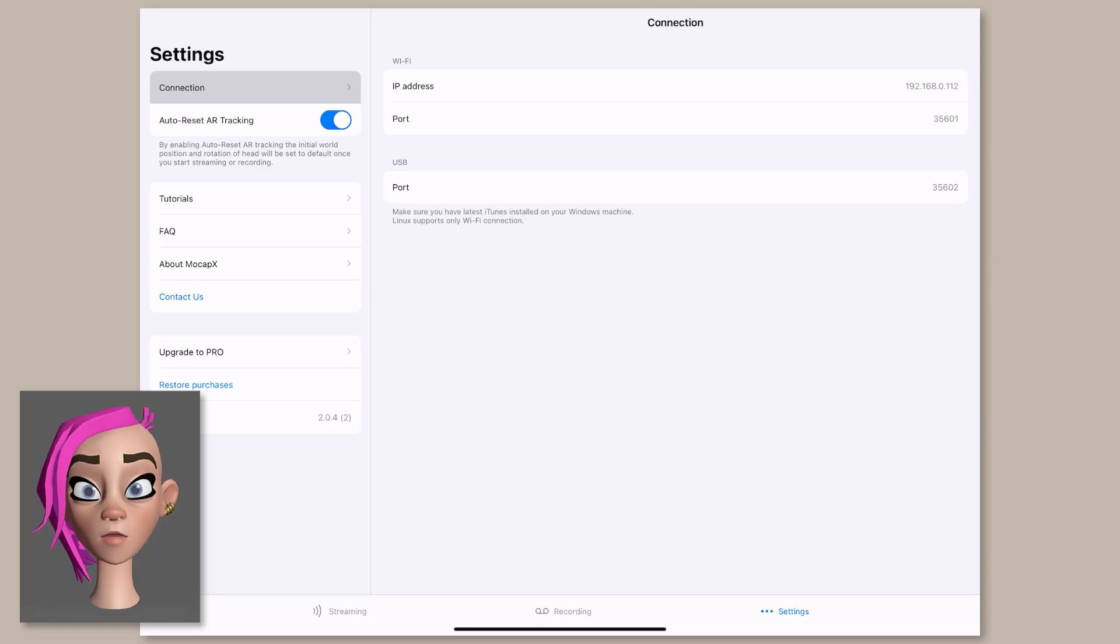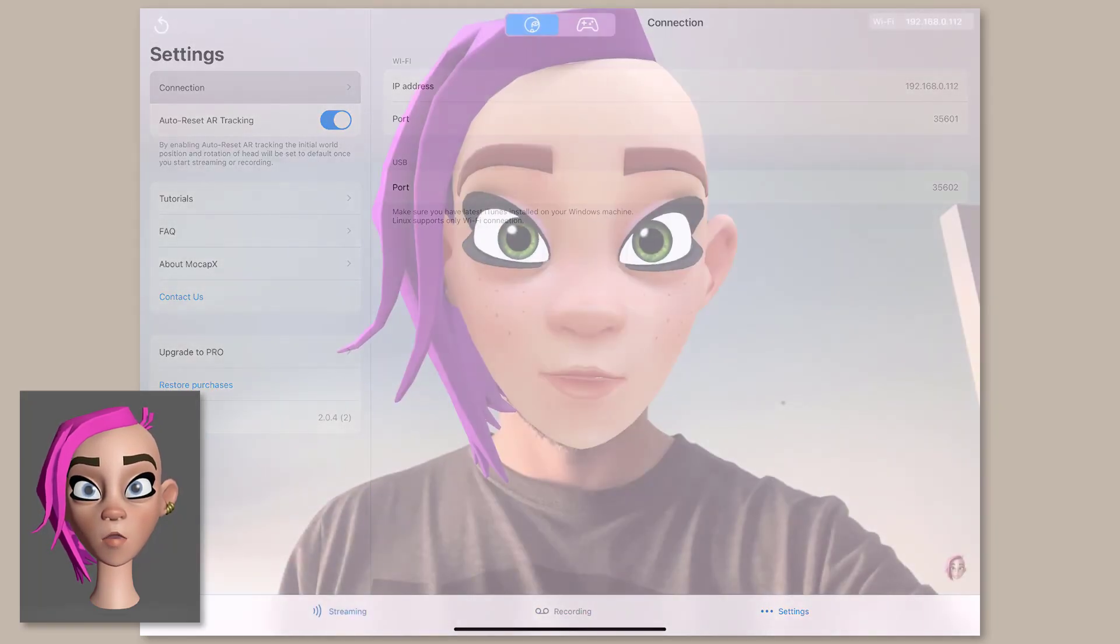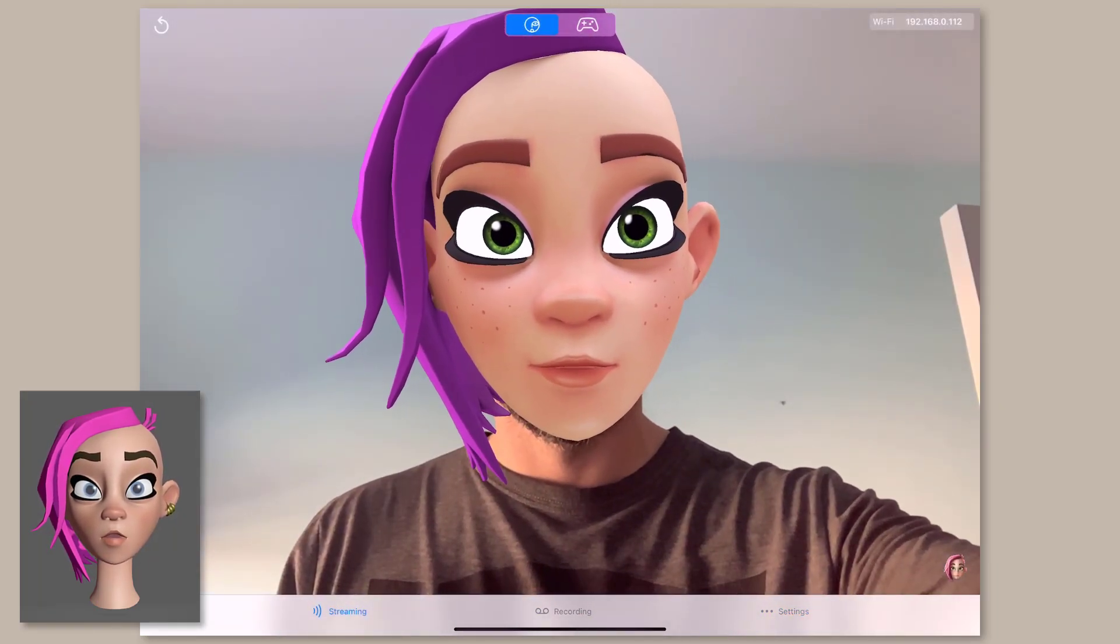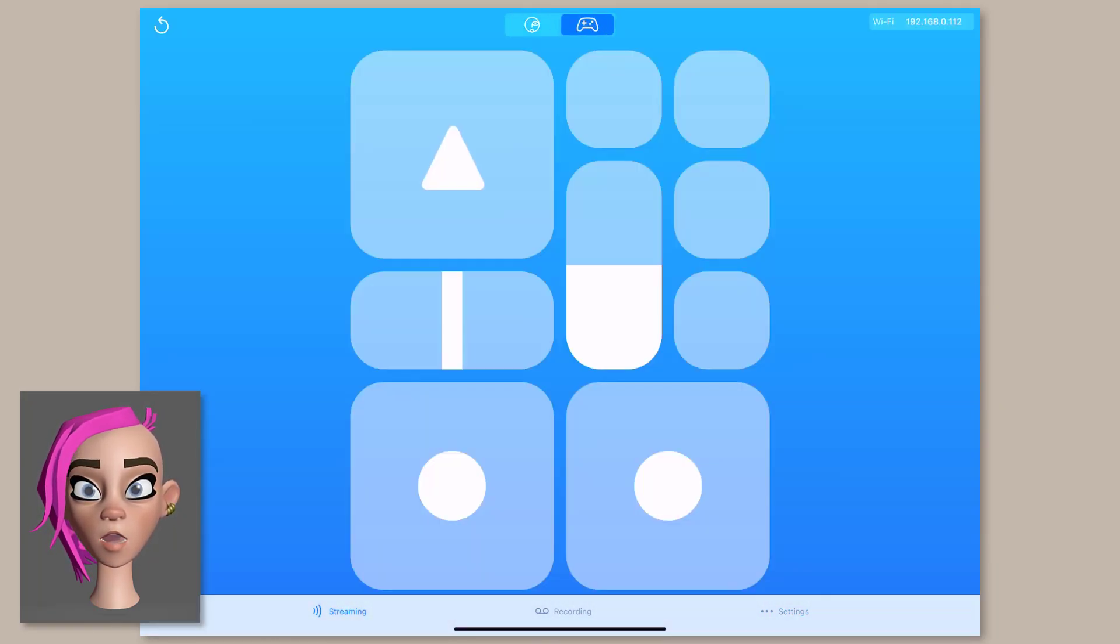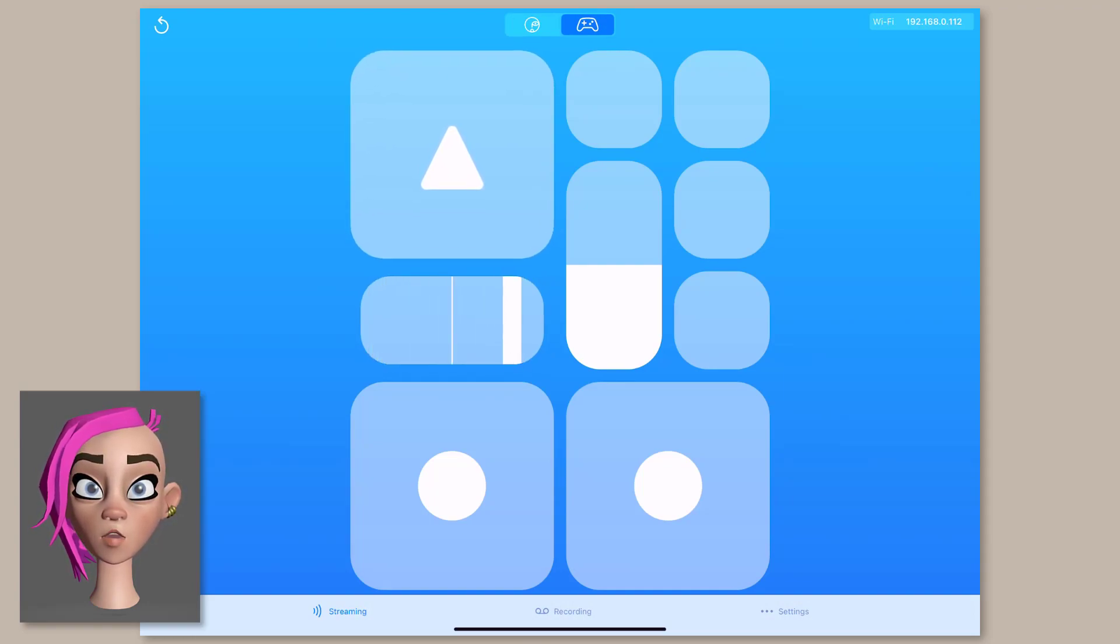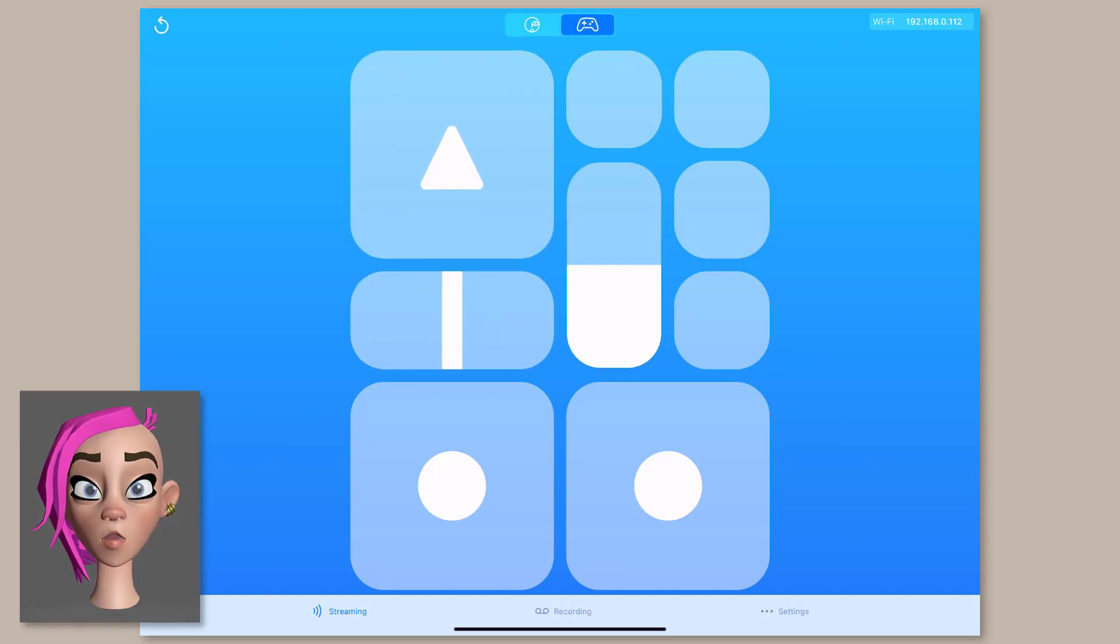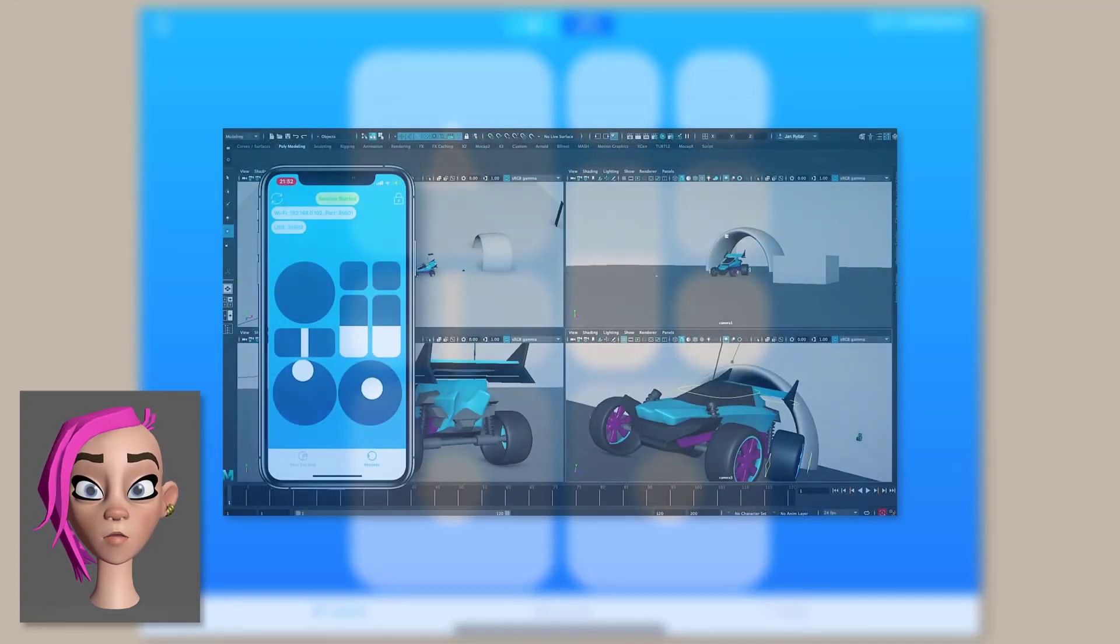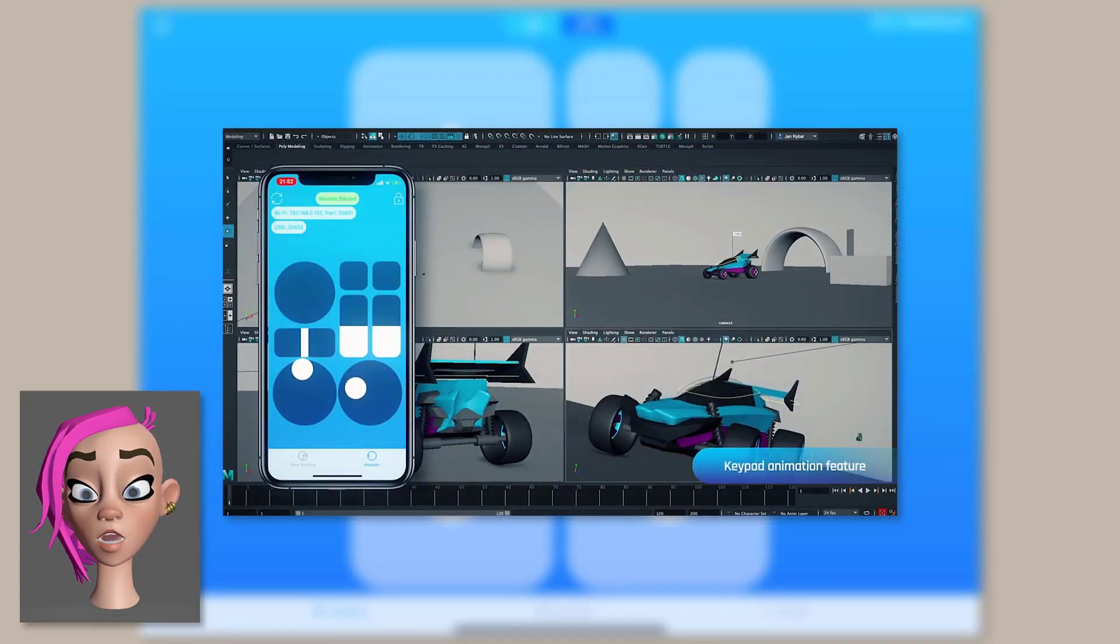In addition to the main facial capture option you can also switch to a remote control. Again this is used mainly when connecting to Maya and it allows you more control over your character or as shown in the developers example videos a vehicle.